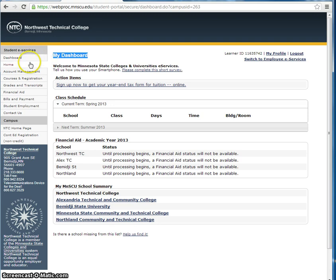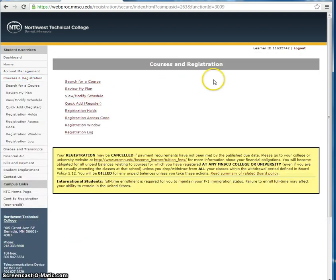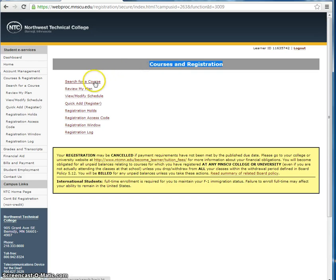To begin your course search, click on Courses and Registration, found in the menu on the left-hand side of the page. And then under Courses and Registration, click on Search for a Course.